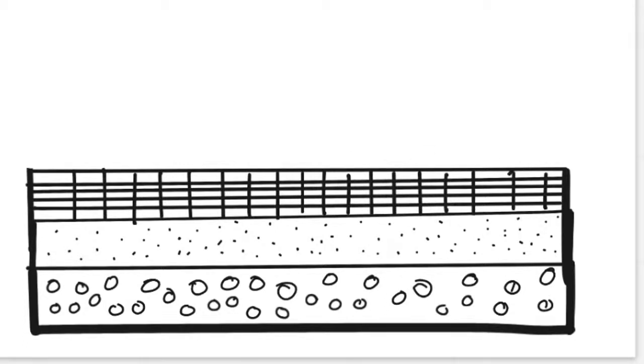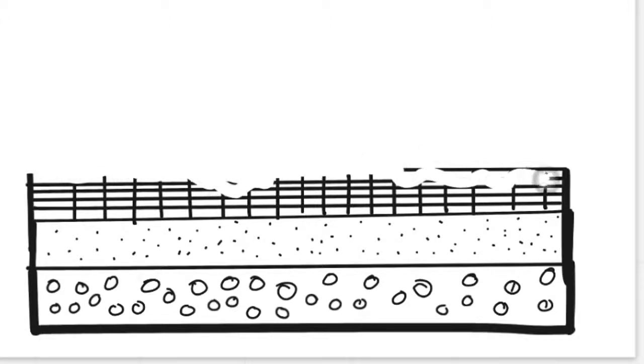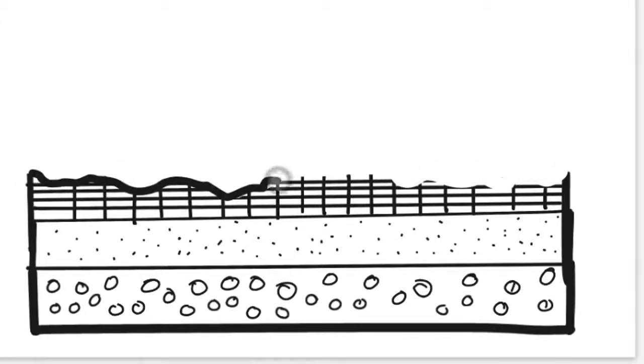We can see at this point that the top of this layer was eroded away, which creates a disconformity in this cross-section.